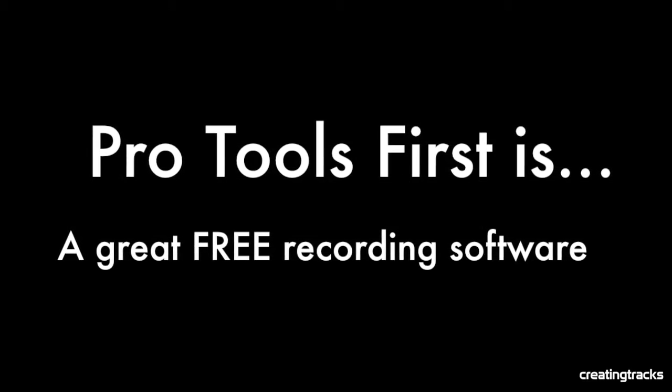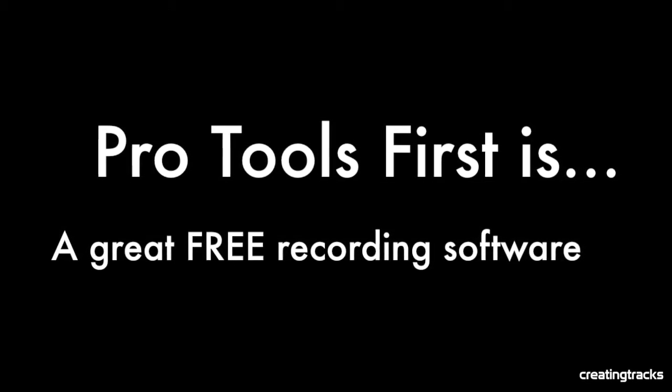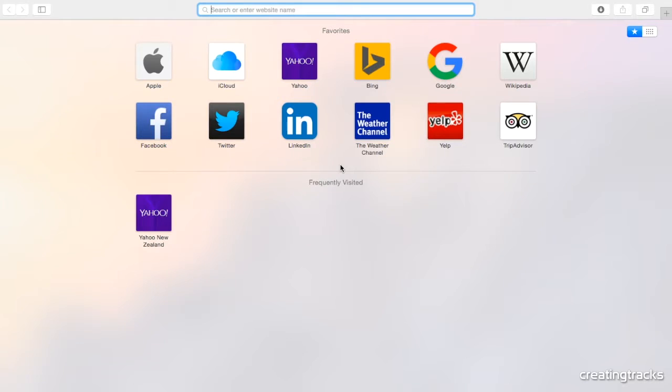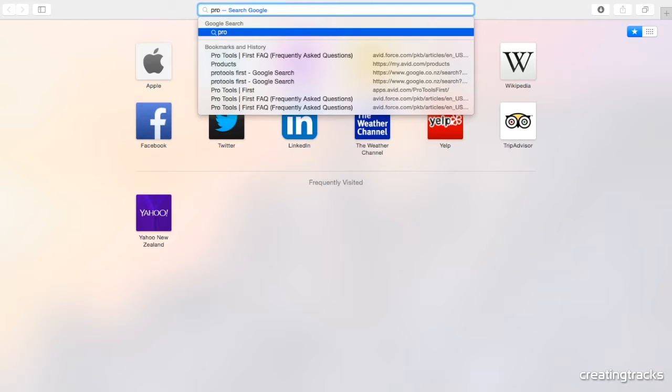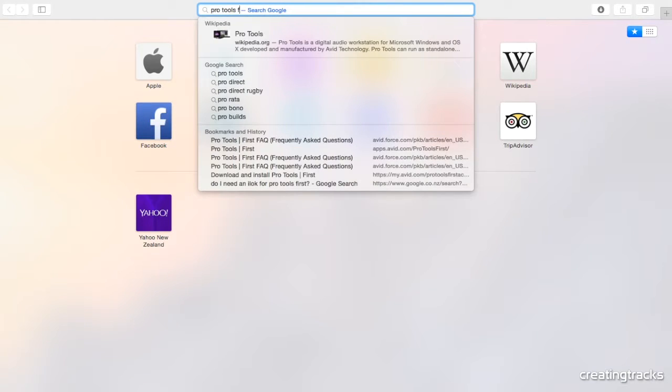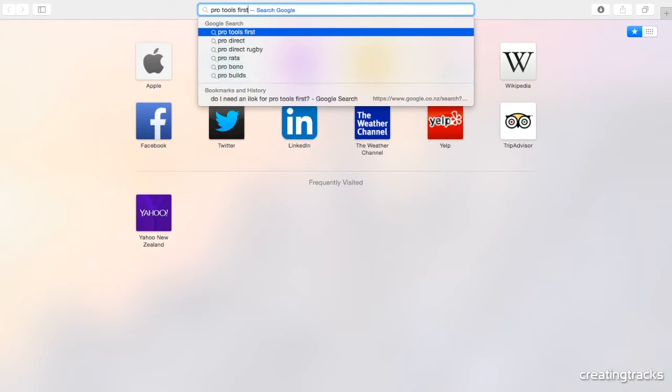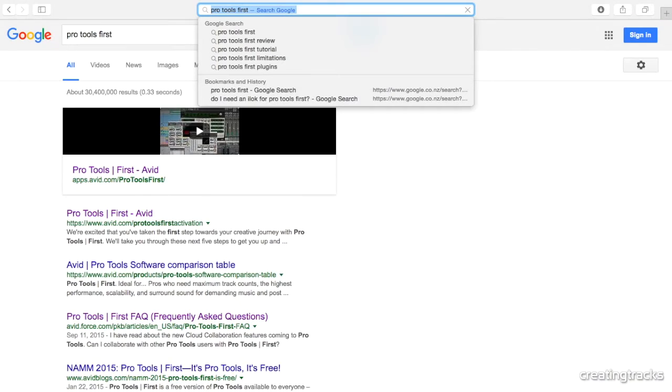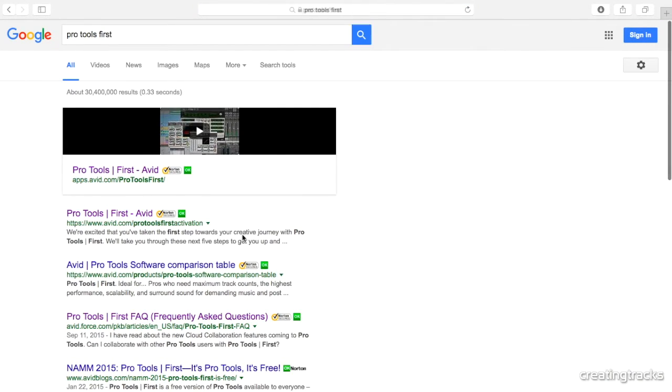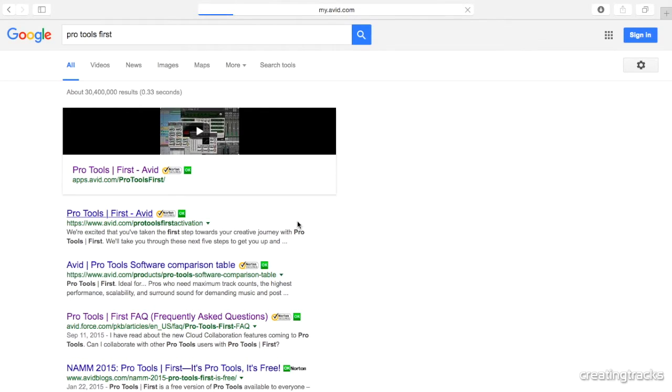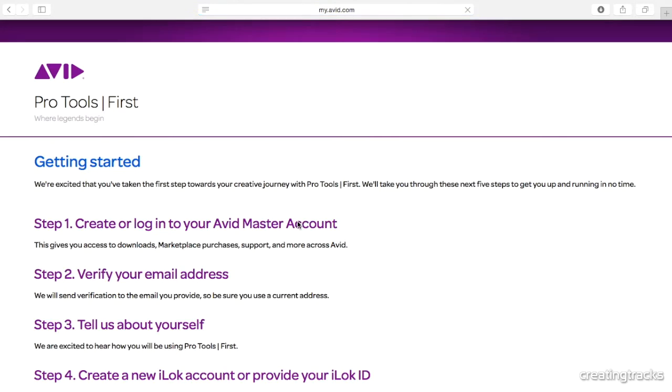And we're going to cover how to download it and how to install this great program. So go to the internet and type in Pro Tools First. Hit the Enter key and you'll reach a few links. Click on Pro Tools First-Avid. Avid is a company that makes Pro Tools. And once we get to the web page, it will tell you how to download this great program.